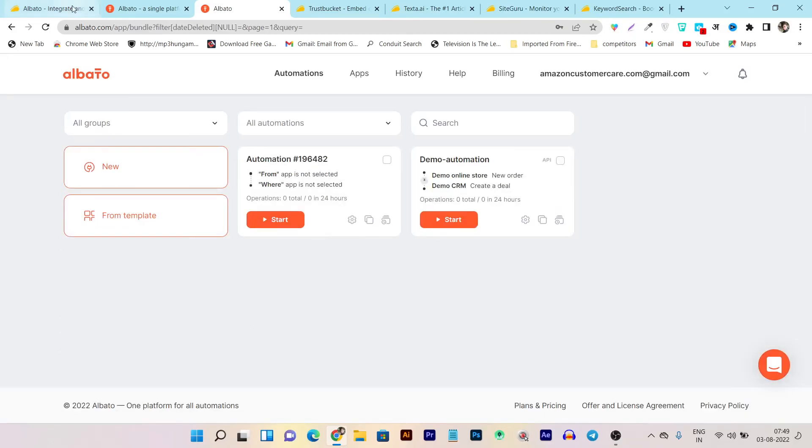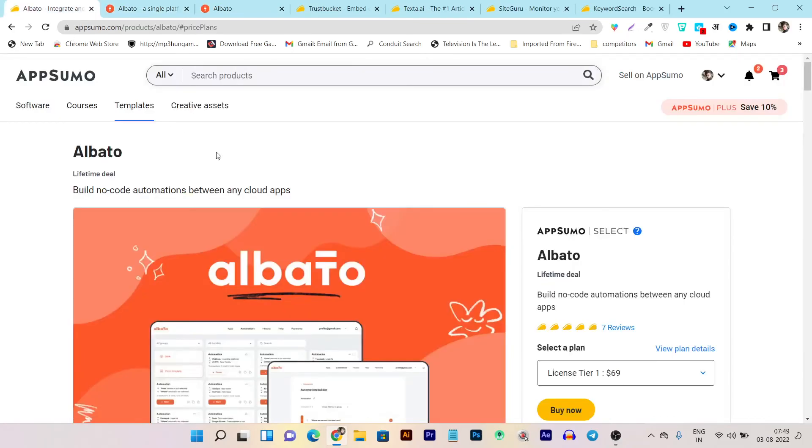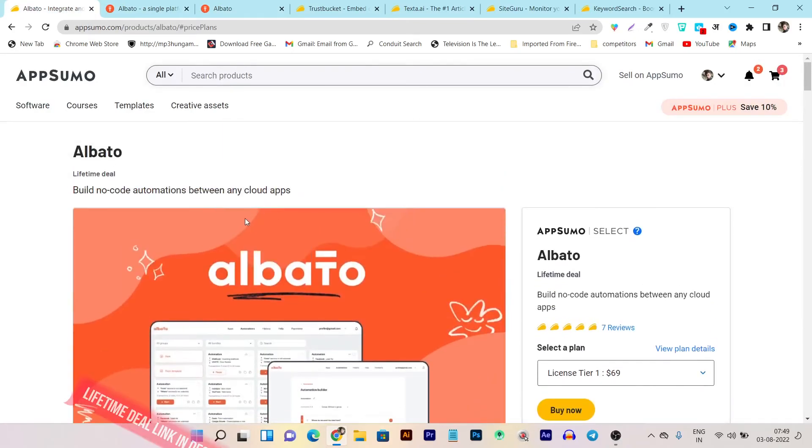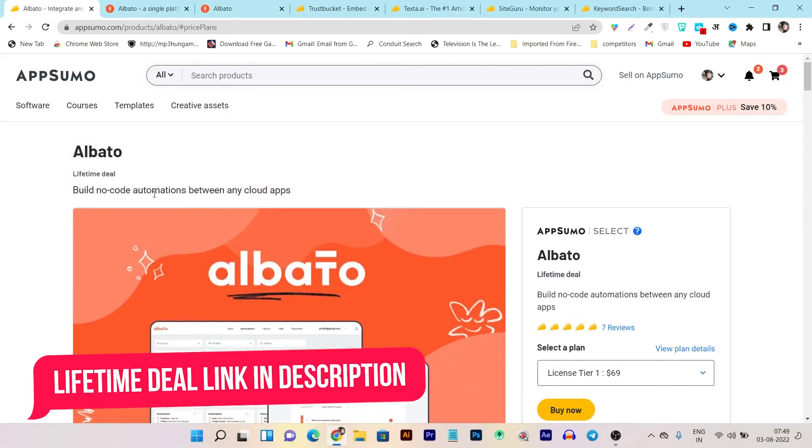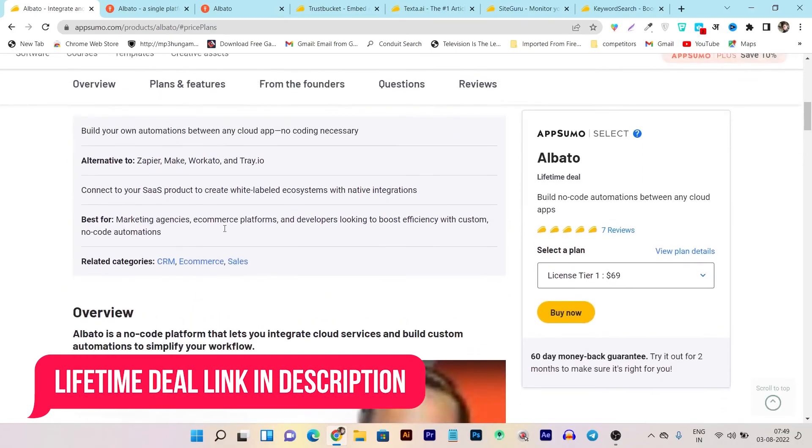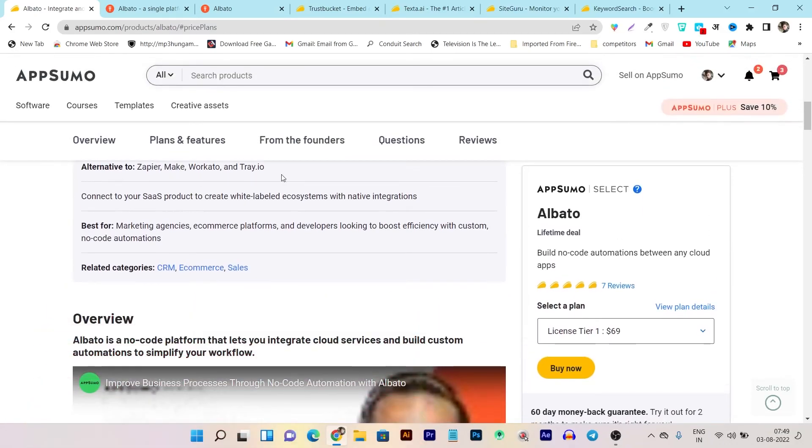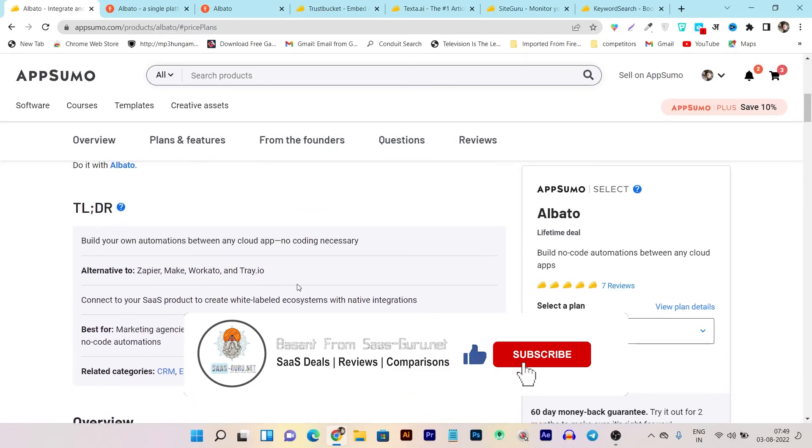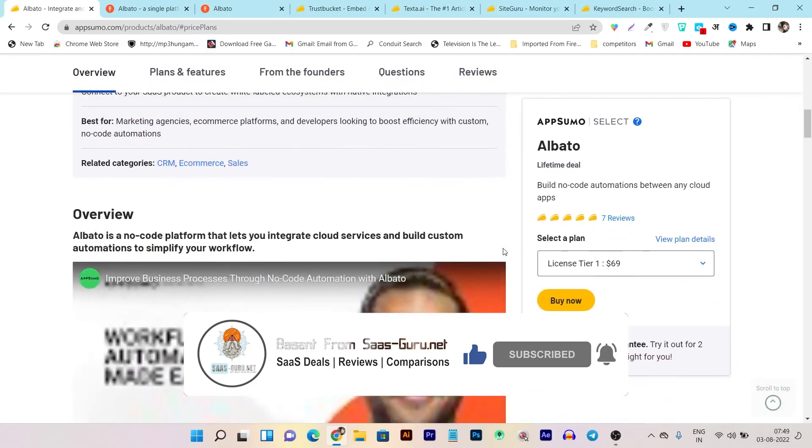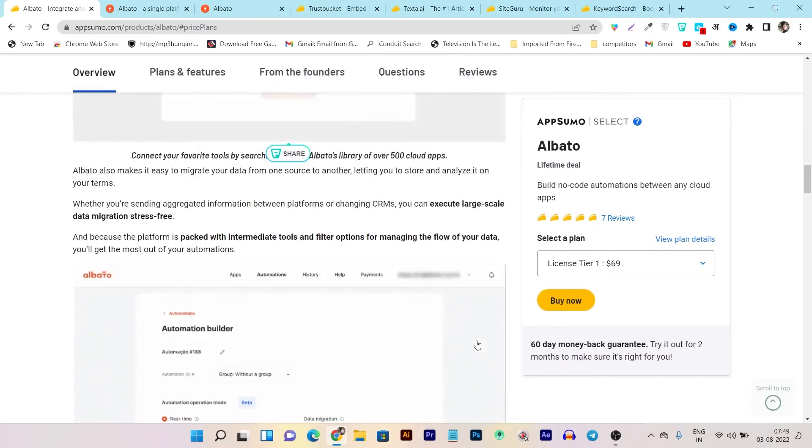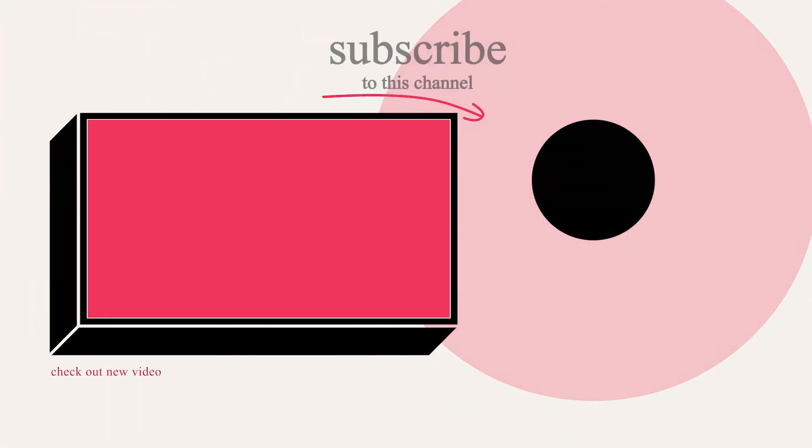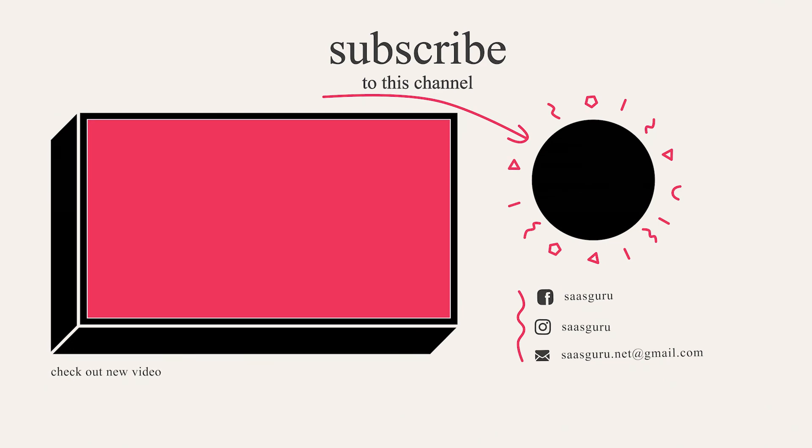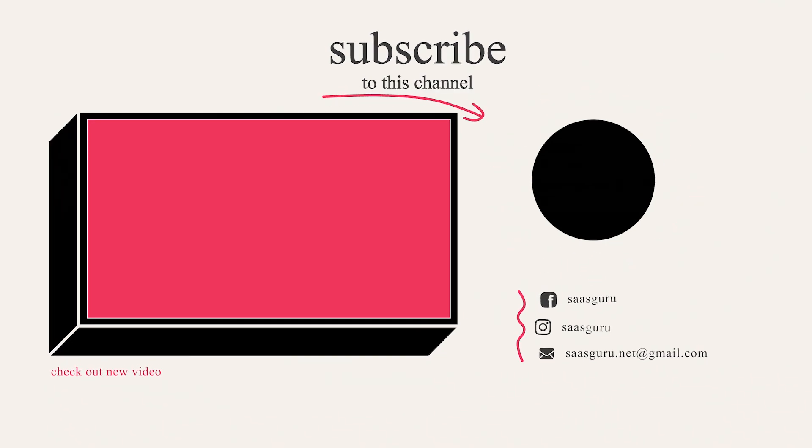So that's all for today's video. If you want to know more about this workflow automation tool, the link will be given in the description for this lifetime deal page here. And like I said, it's the Zapier or Pabbly Connect or Integrately or something like these platforms alternative. So if you enjoyed this video, then hit the like button, subscribe our channel for more upcoming SaaS deals and online tools, reviews, comparisons. Bye bye. Take care. And I will see you in the next one.